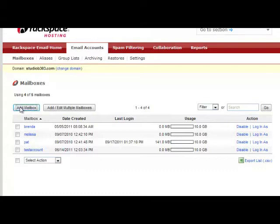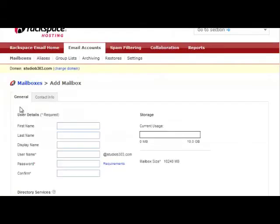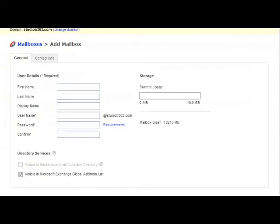I'm going to hit the add mailbox button. This takes me to the mailboxes screen, where I'll need to put in a few user details.